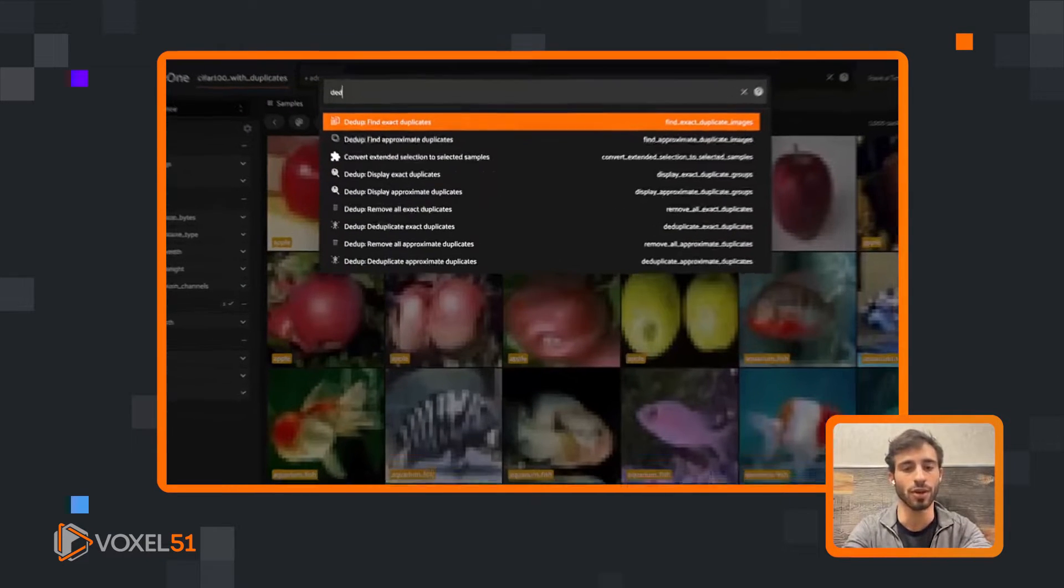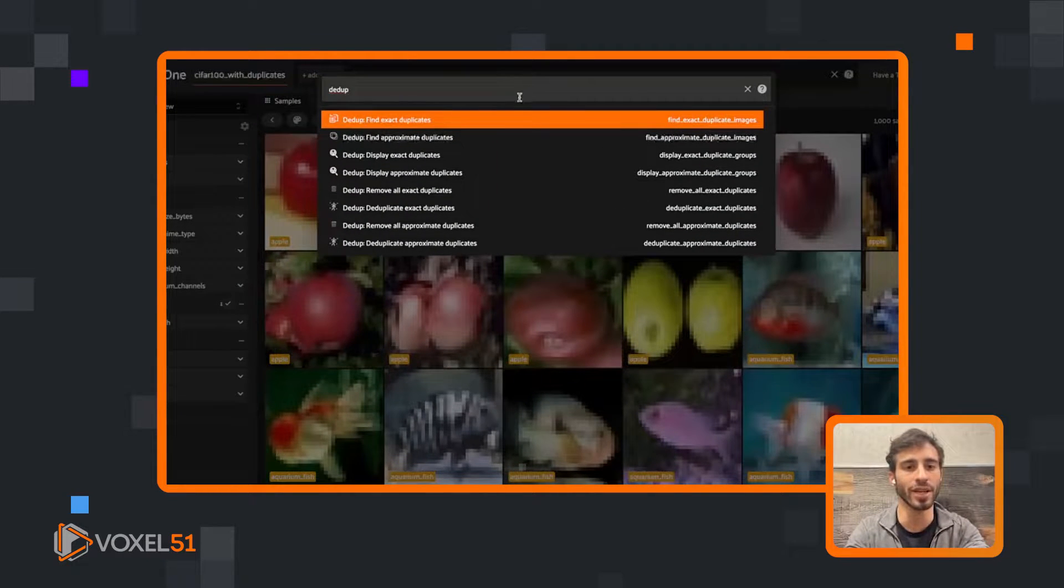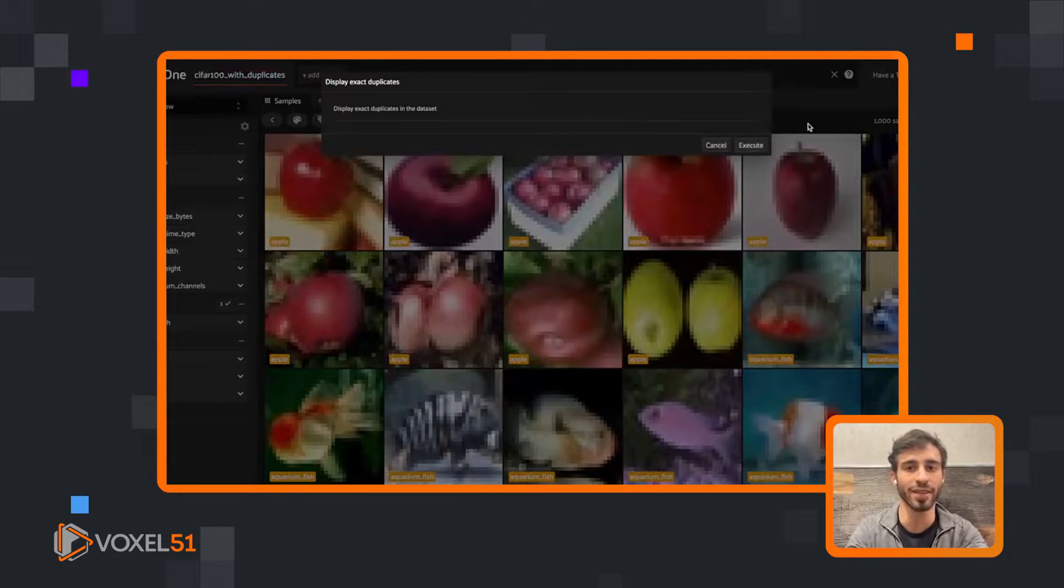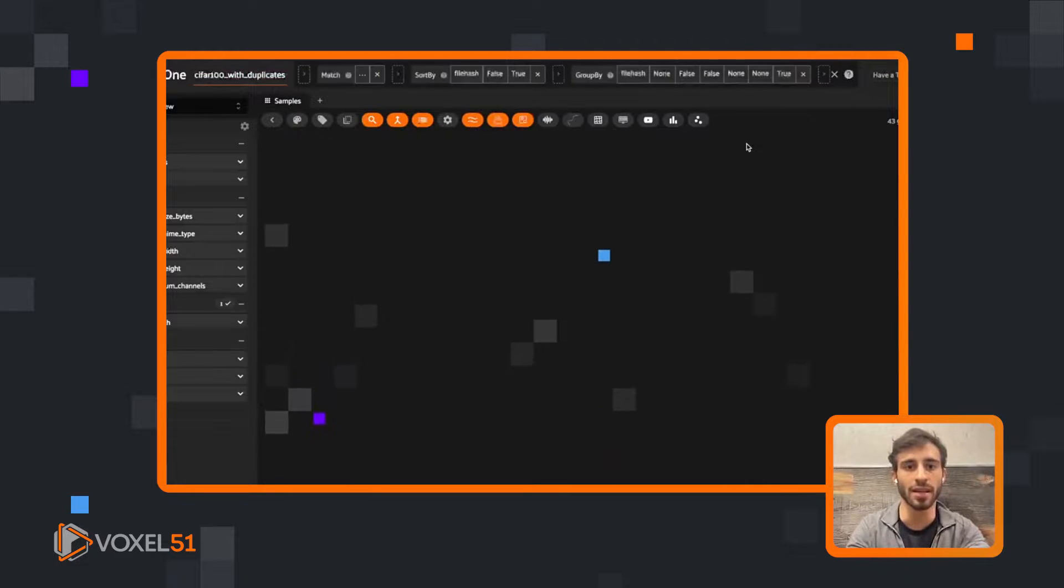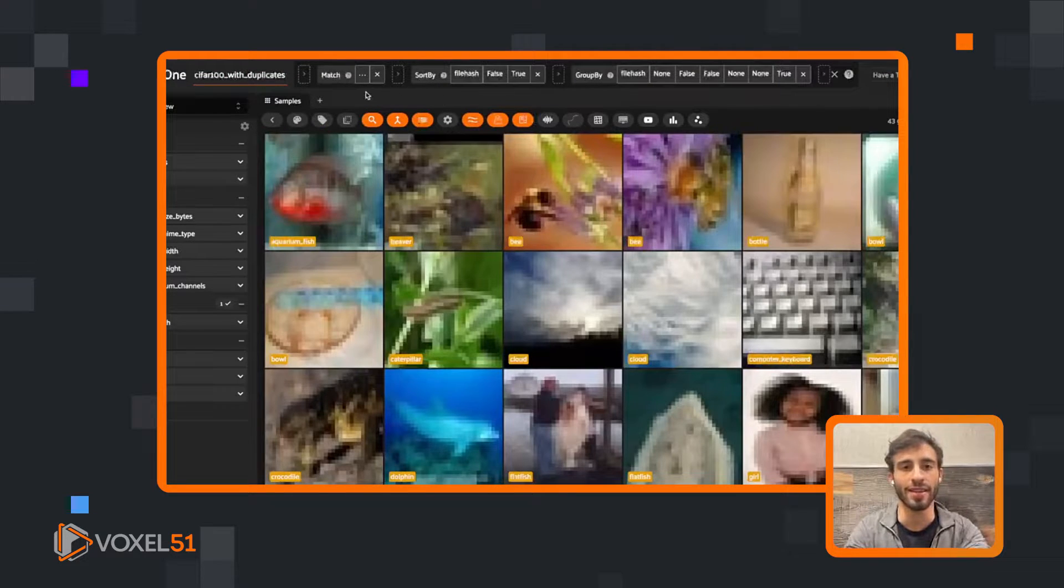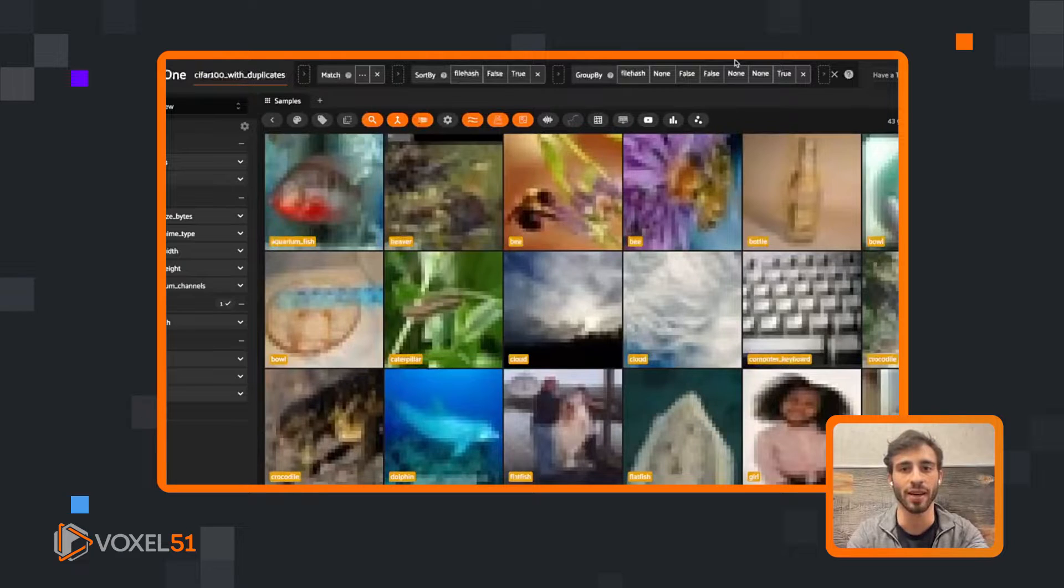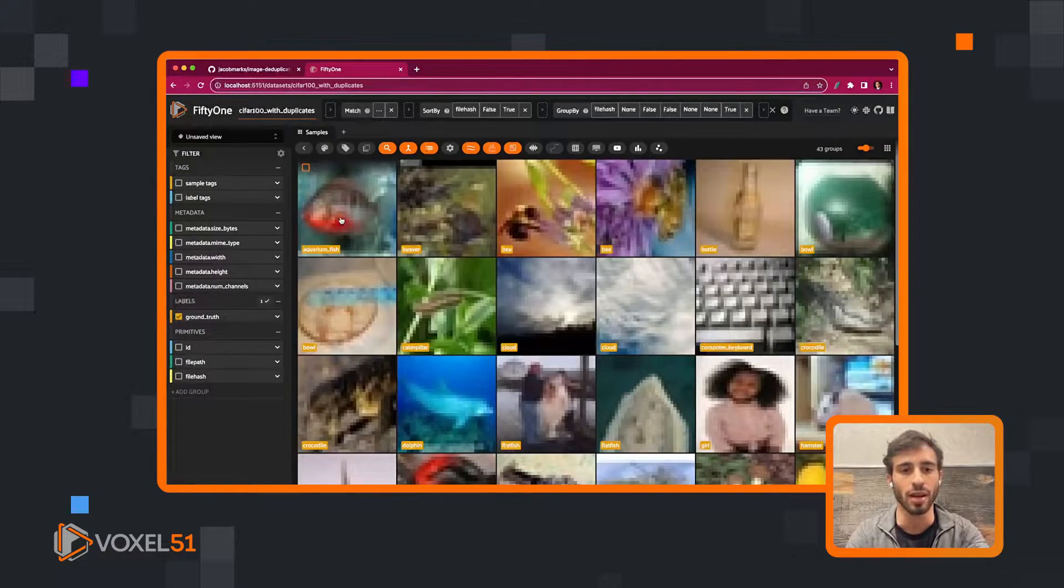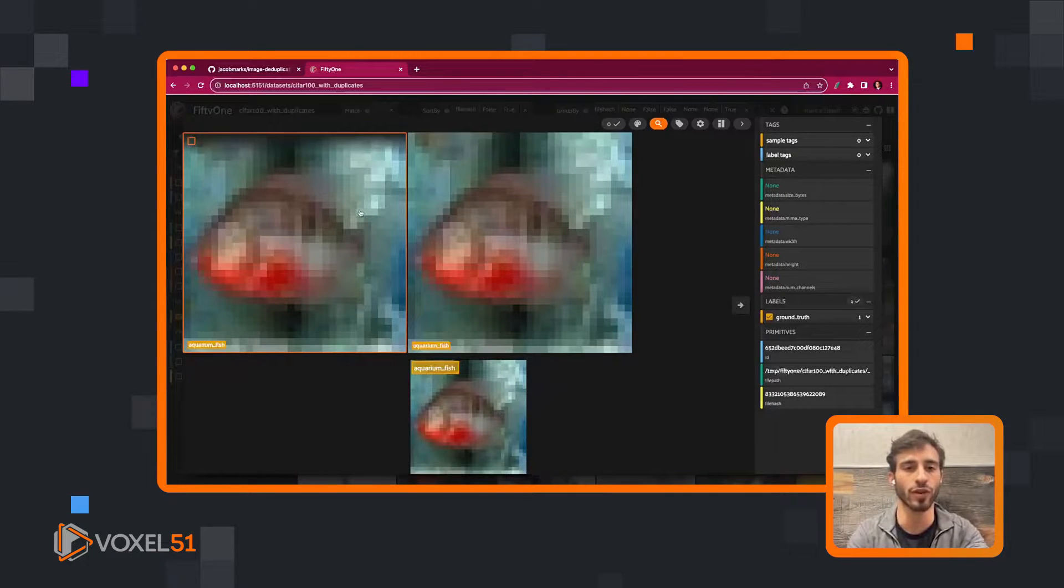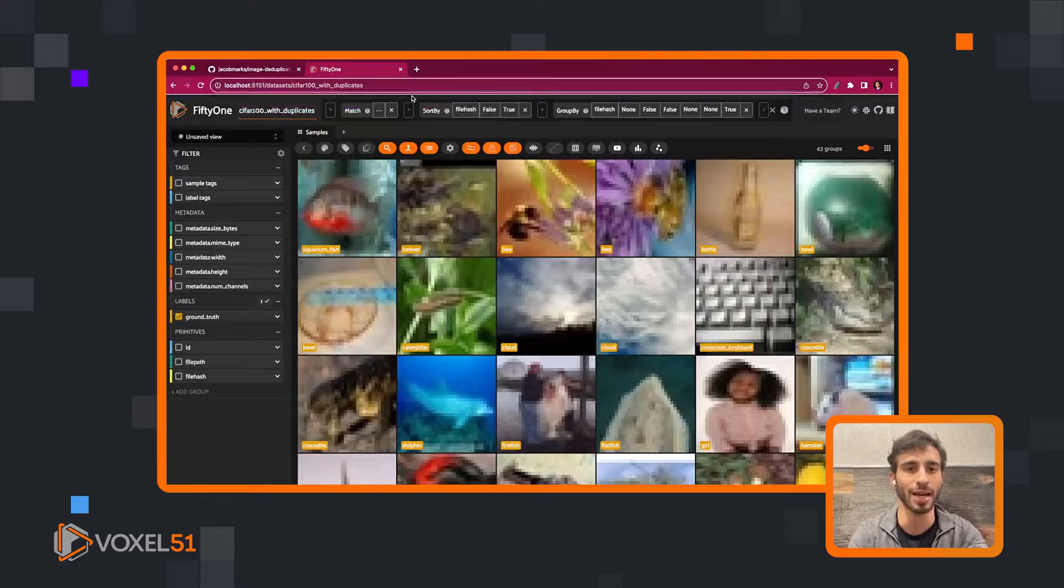If we wanted to press dedupe again, we could go to display. Let's display our exact duplicates. This has loaded up a view which groups by the file hash. If I click on one of these images, we'll see there's actually two images that are in this group here, and we're just only seeing one of them at a time.